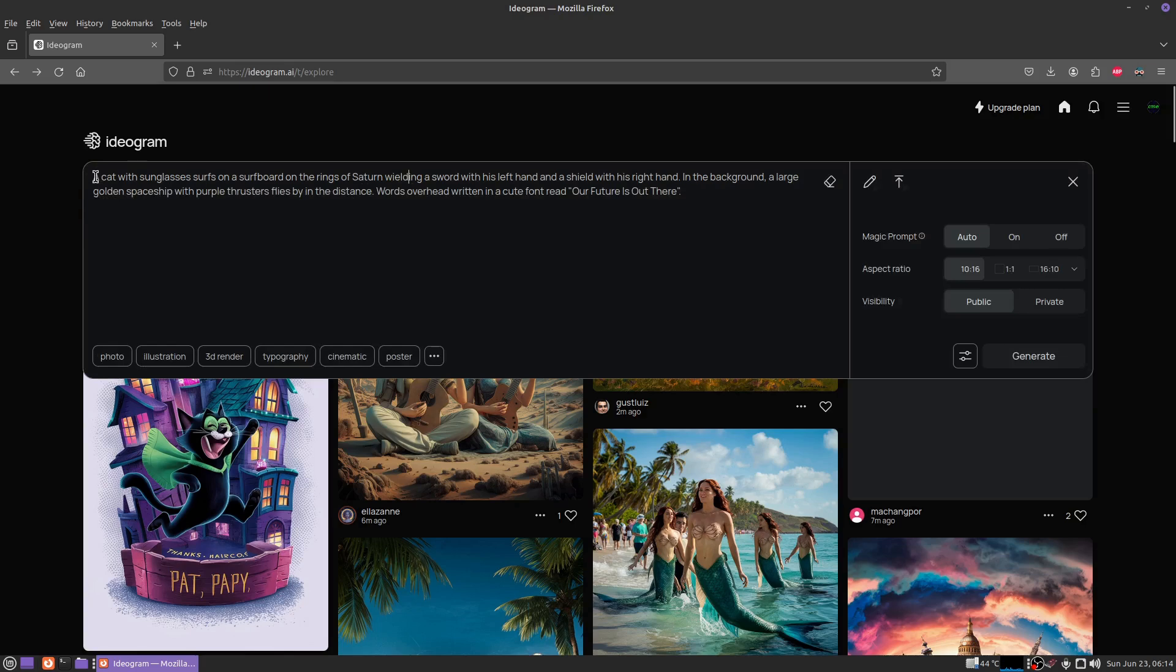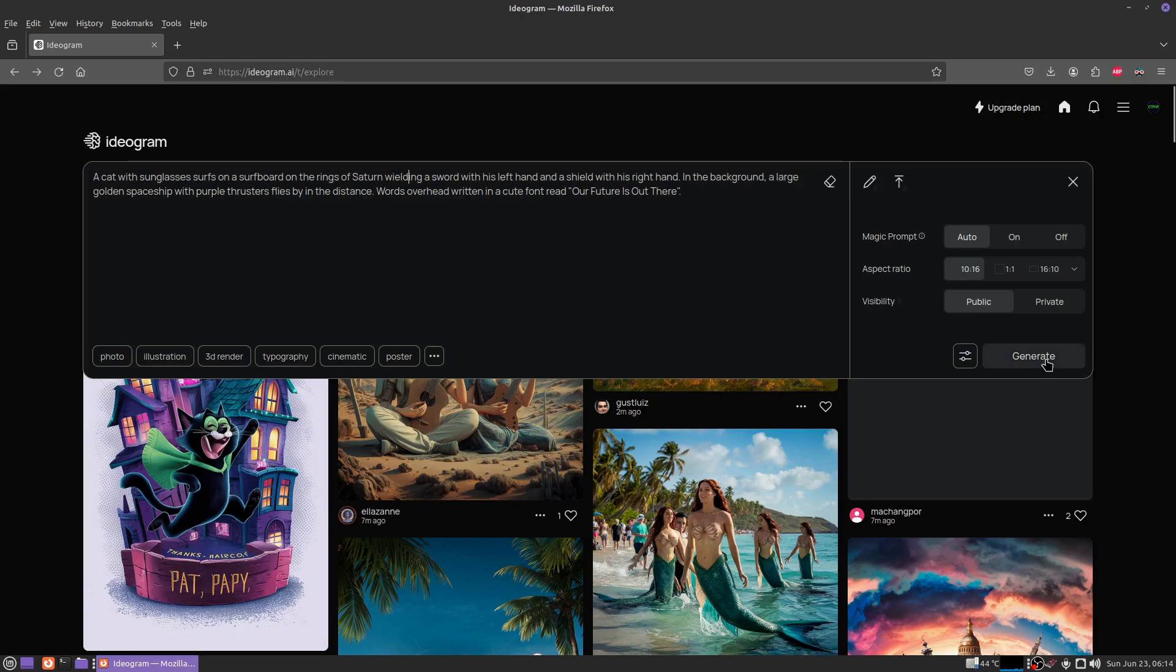This is what I'm trying to generate right now: a cat with sunglasses surfs on a surfboard on the rings of Saturn, wielding a sword with his left hand and a shield with his right hand. In the background, a large golden spaceship with purple thrusters flies by in the distance. Words overhead written in a cute font read 'Our future is out there.' I'm just going to go ahead and click generate.